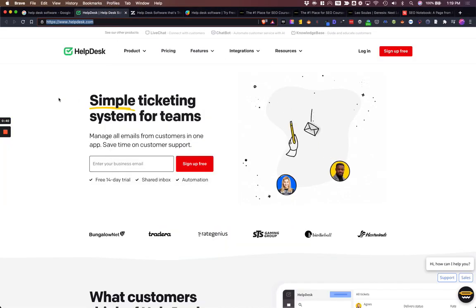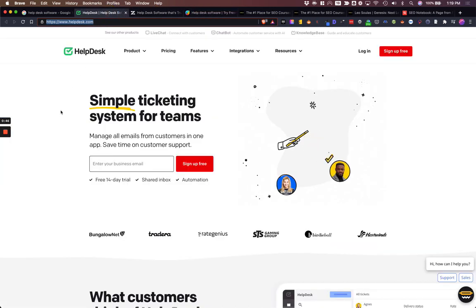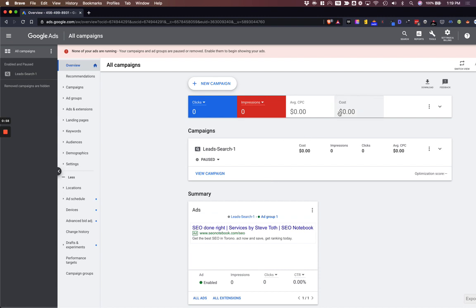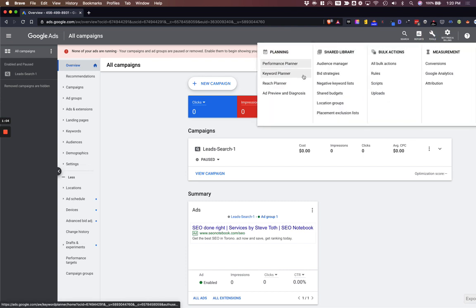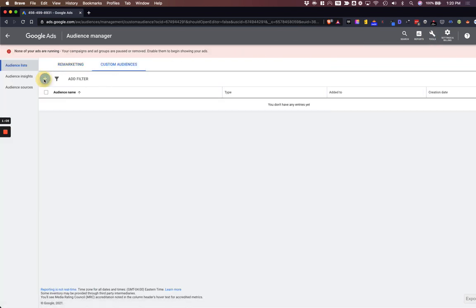So let's say I want to rank for something like help desk software. I've opened up three sites and I'm going to show you how we can use Google Ads — not by running Google Ads, but by using some of their tools to rank better. You're going to start in your all campaigns, go to tools, then audience manager and custom audiences, and click the plus button.